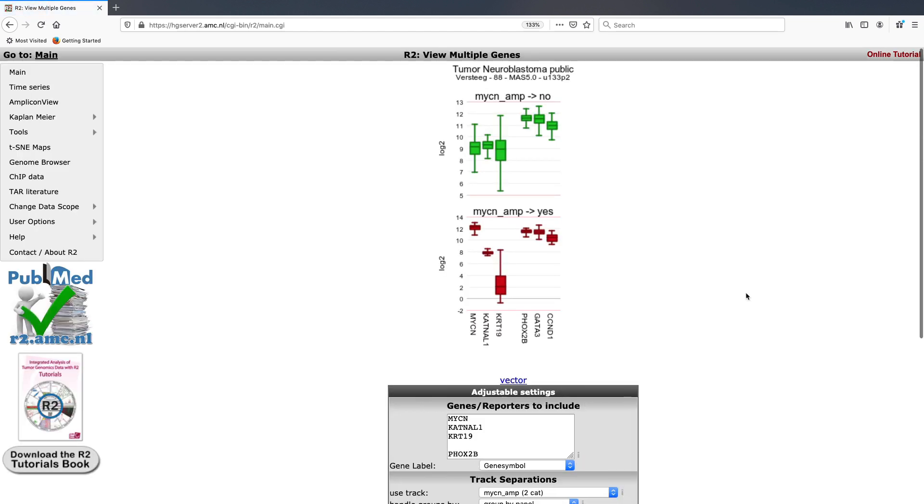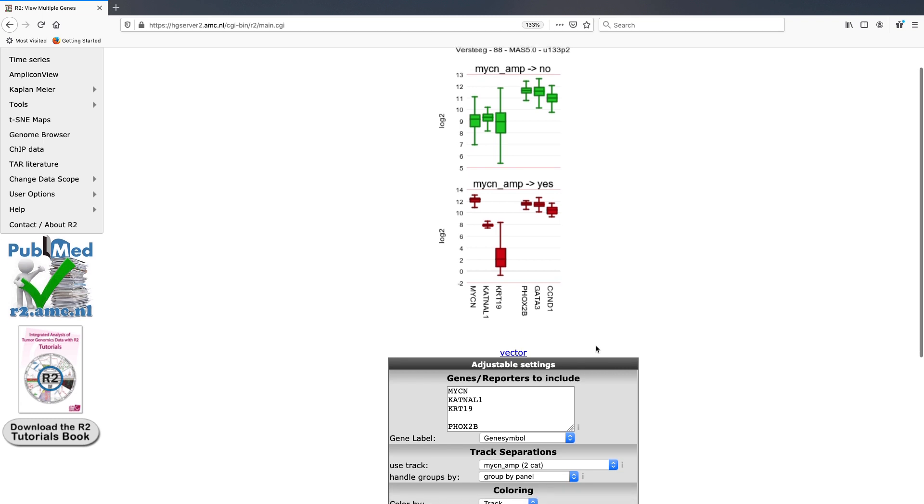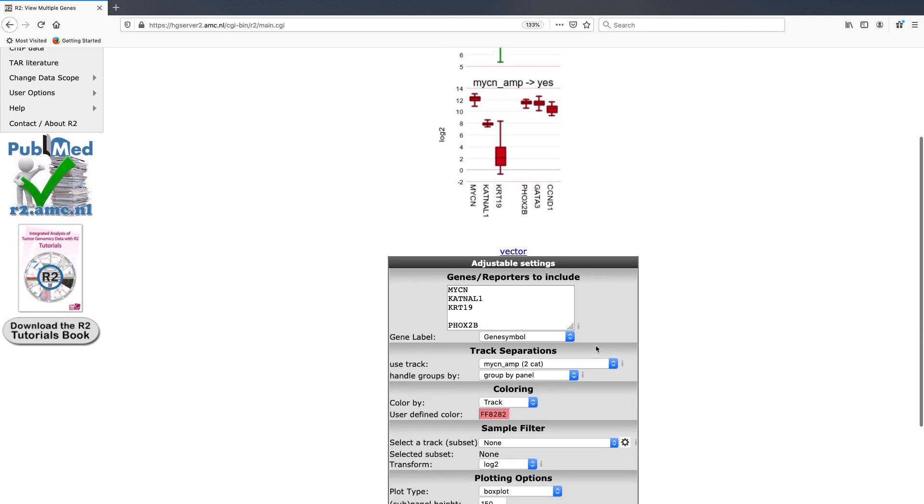Here you can see that we have now split up our genes of interest into both the non-MYCN amplified panel and the MYCN amplified panel. There are different views for this.